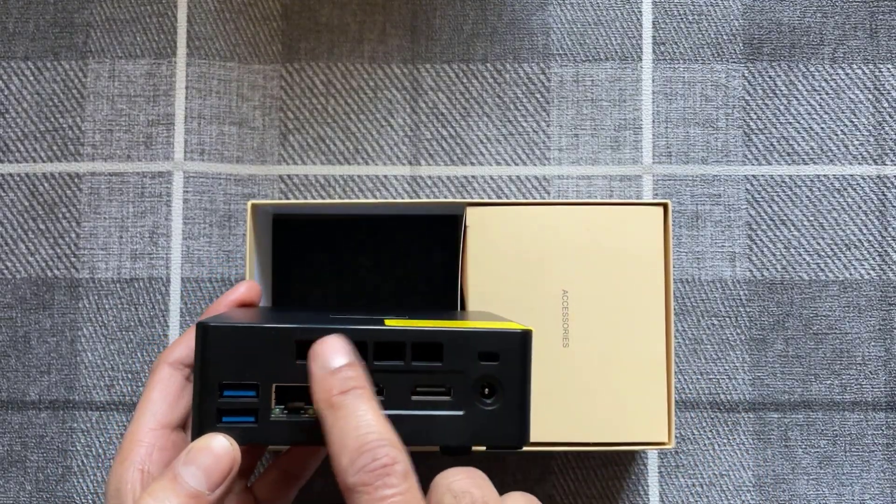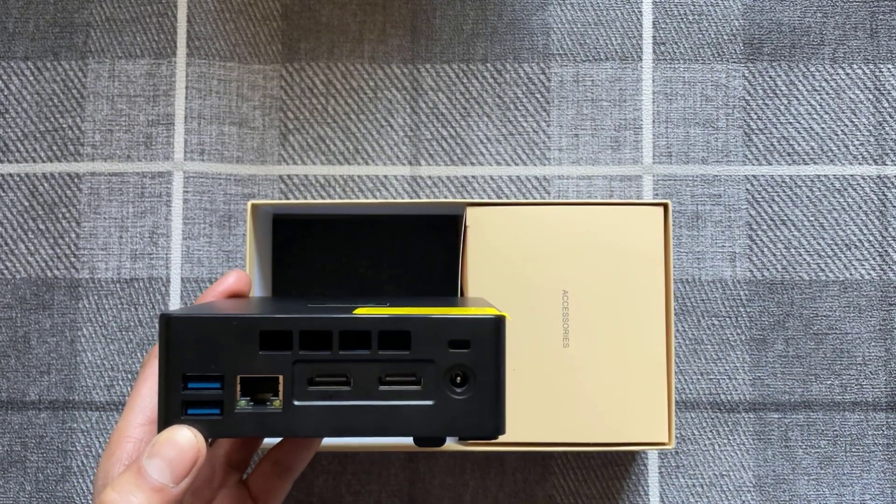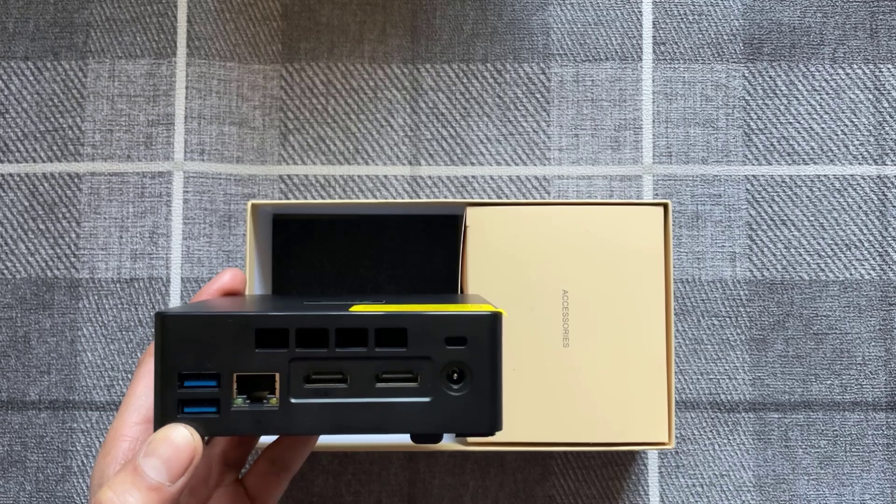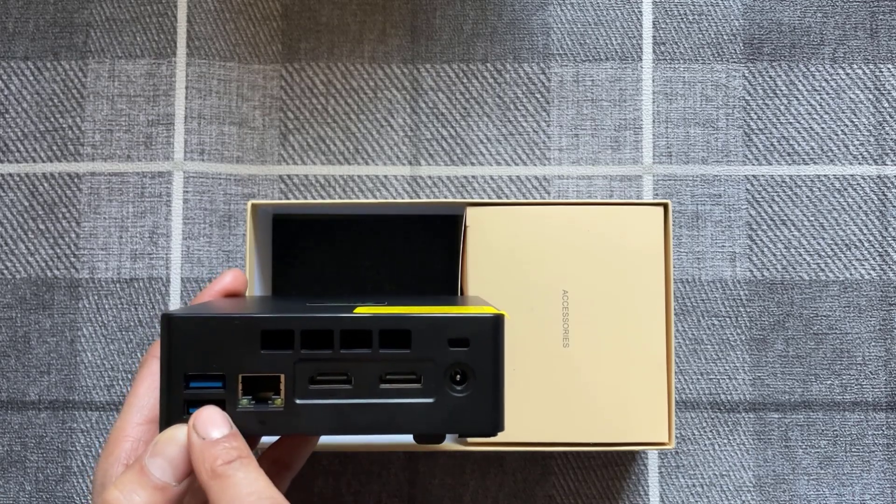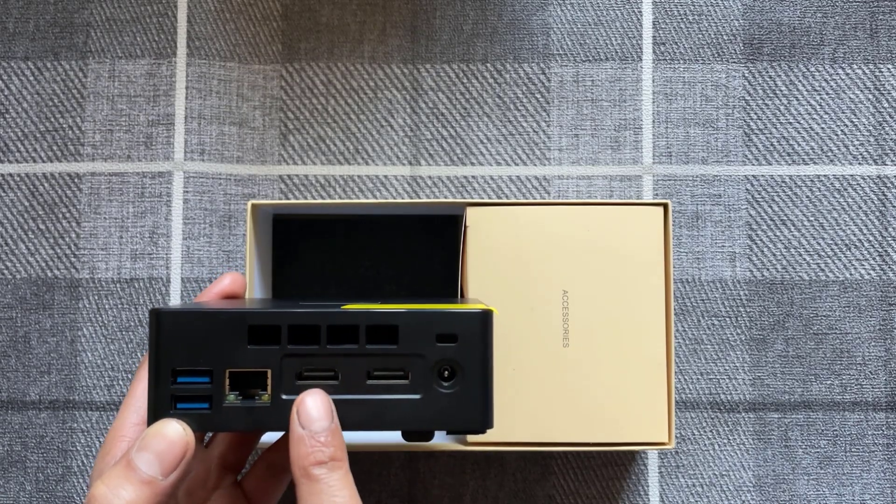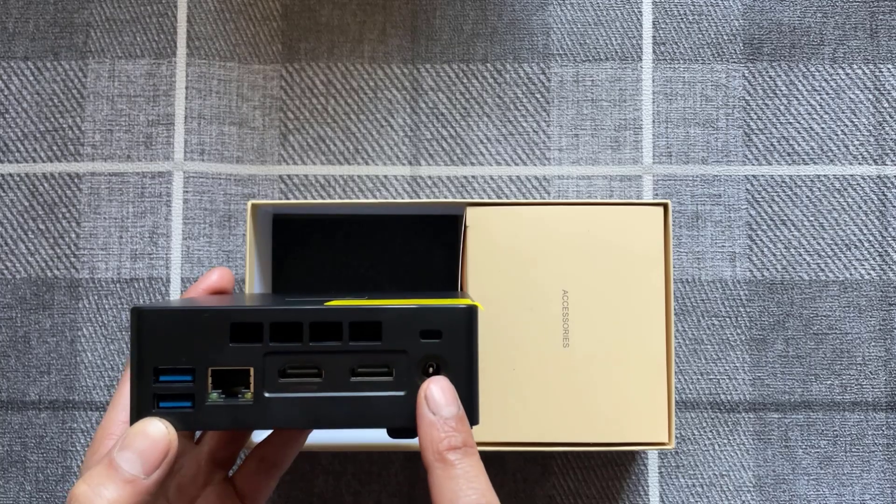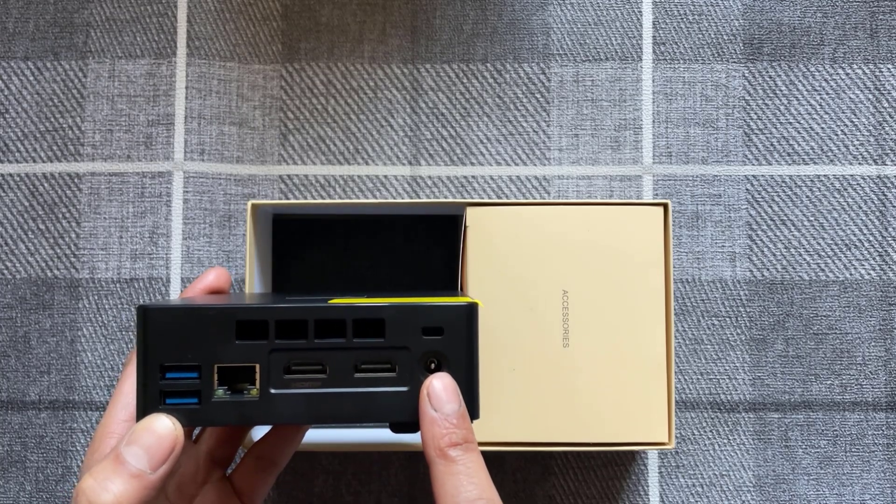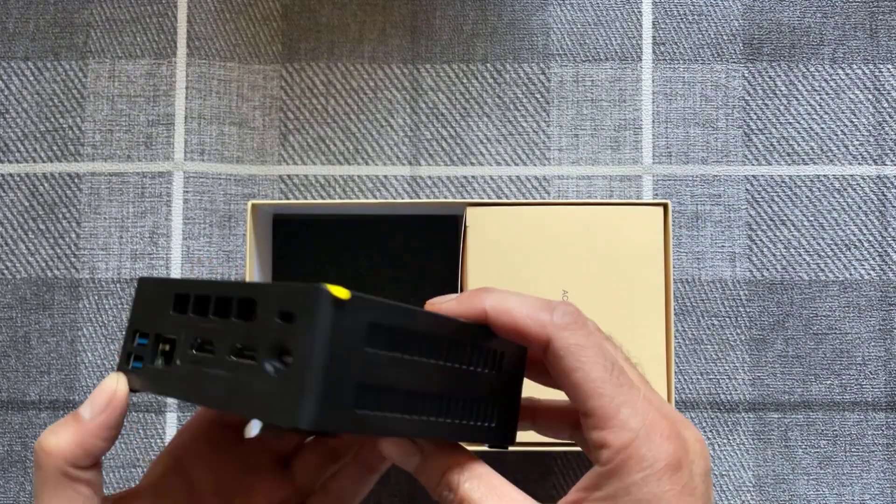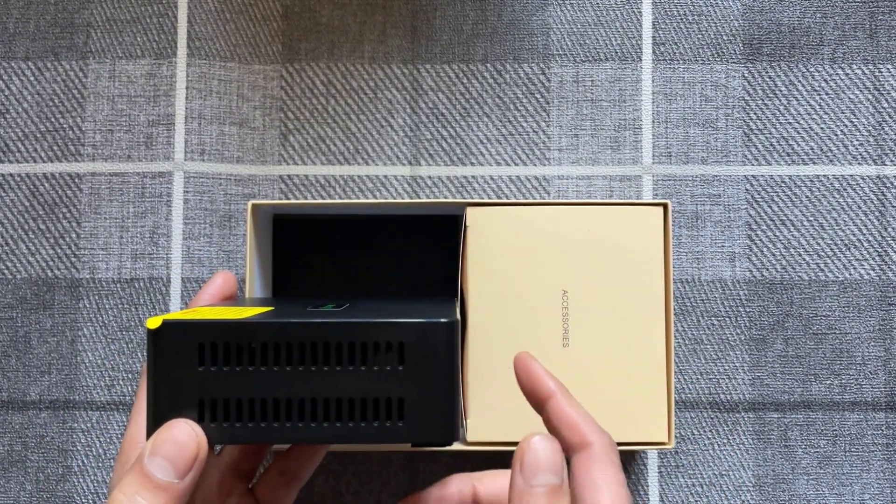And then on the back again we've got some cutouts for some ventilation, two more USB slots, got an ethernet, two HDMI slots and that'll be the power adapter connection right there. And again on the other side we've got some vents as well.